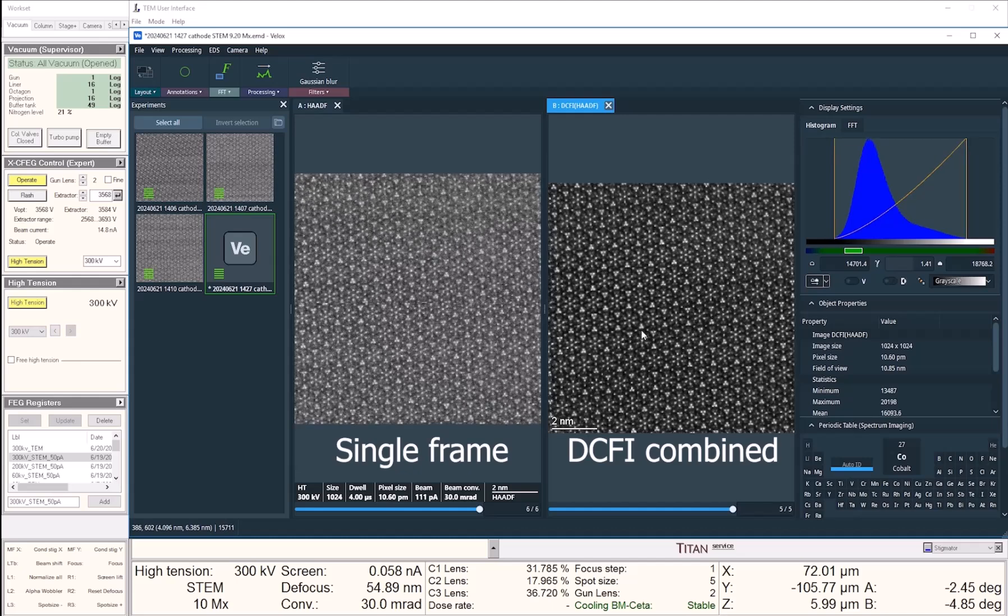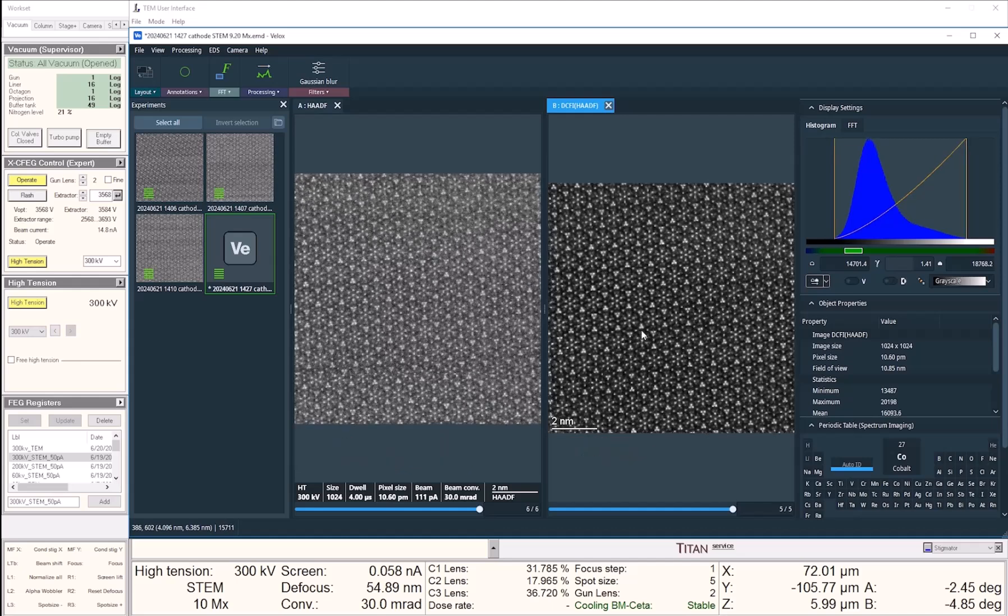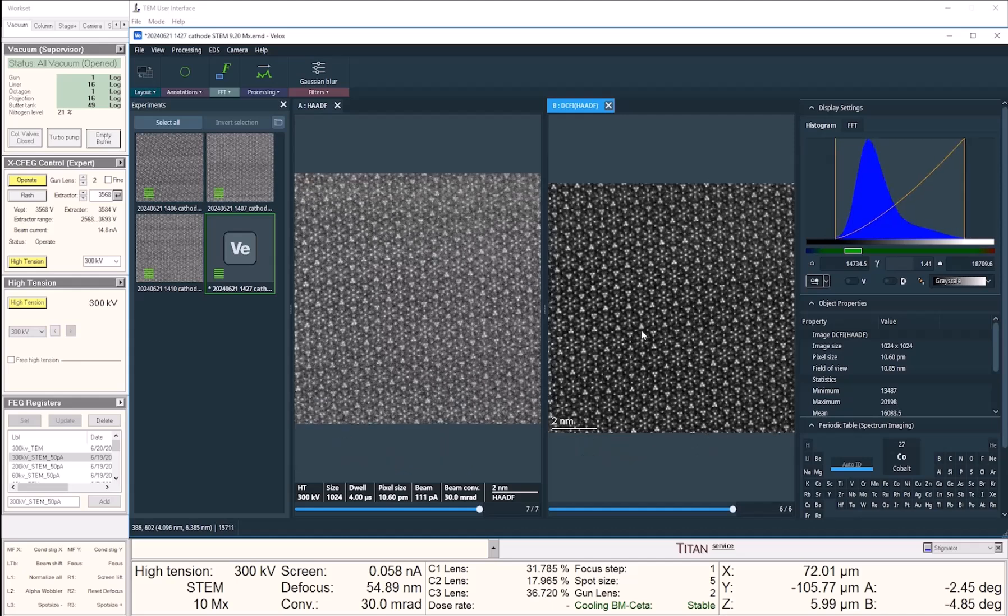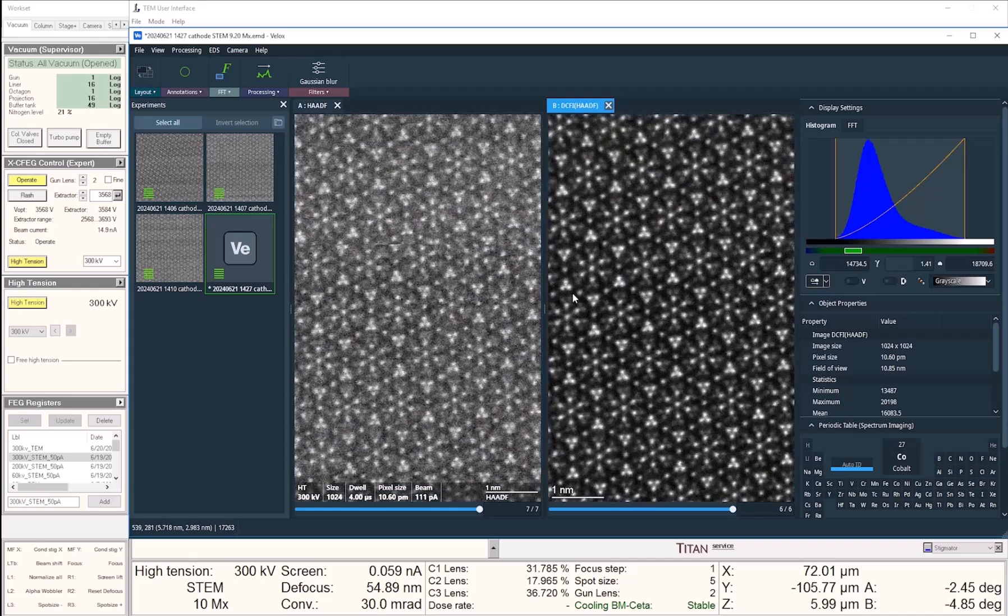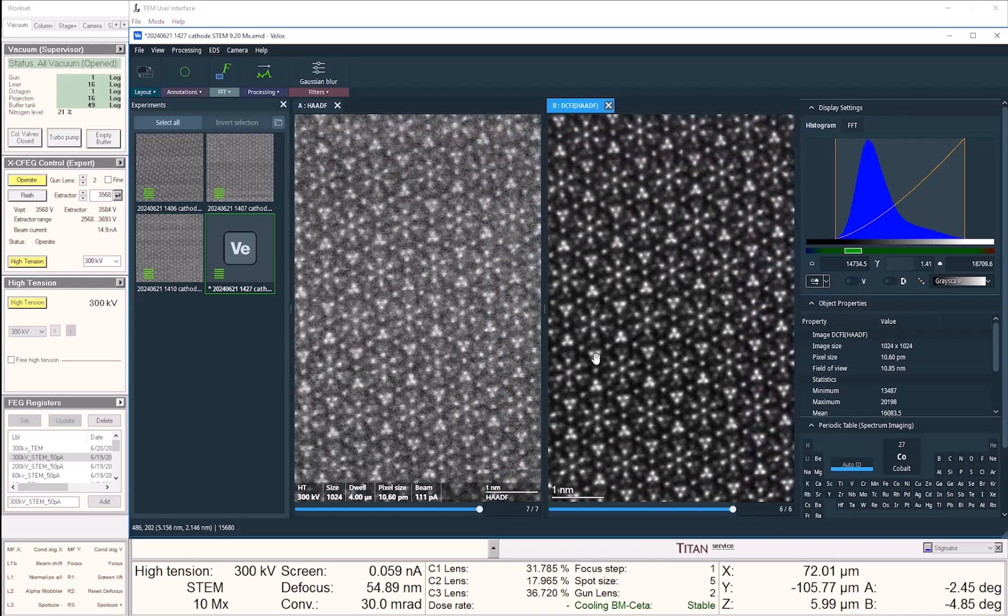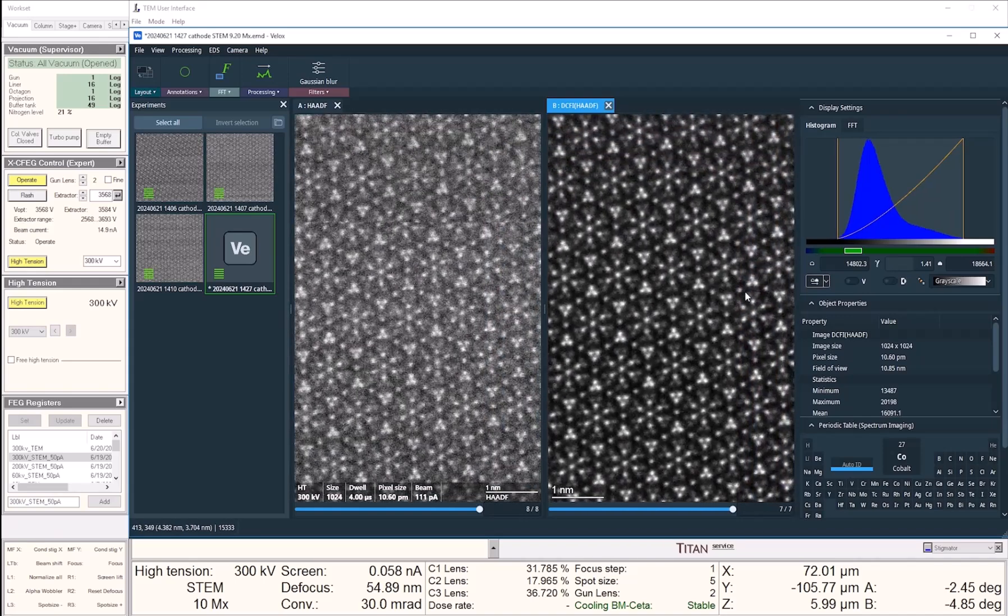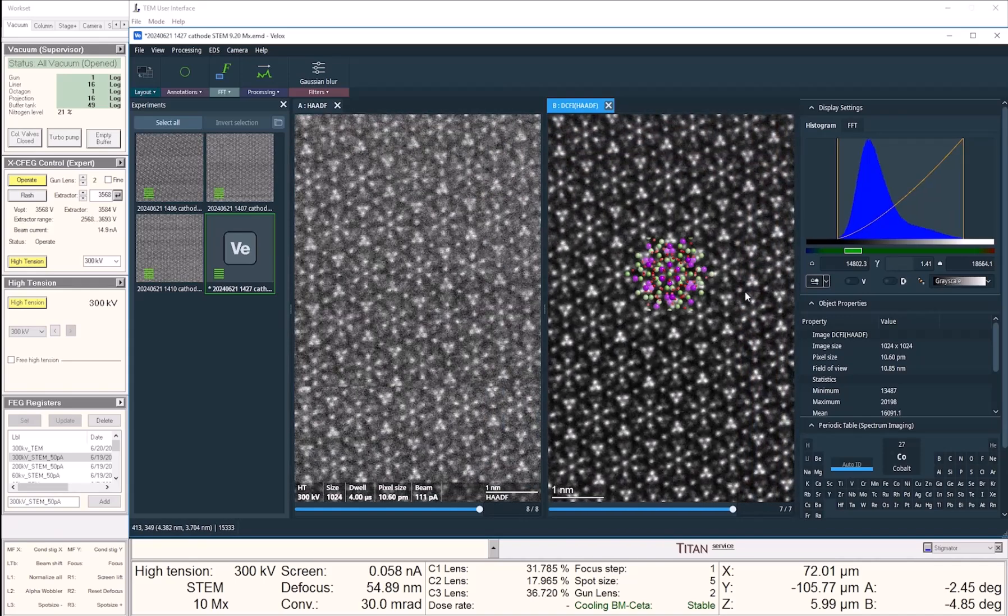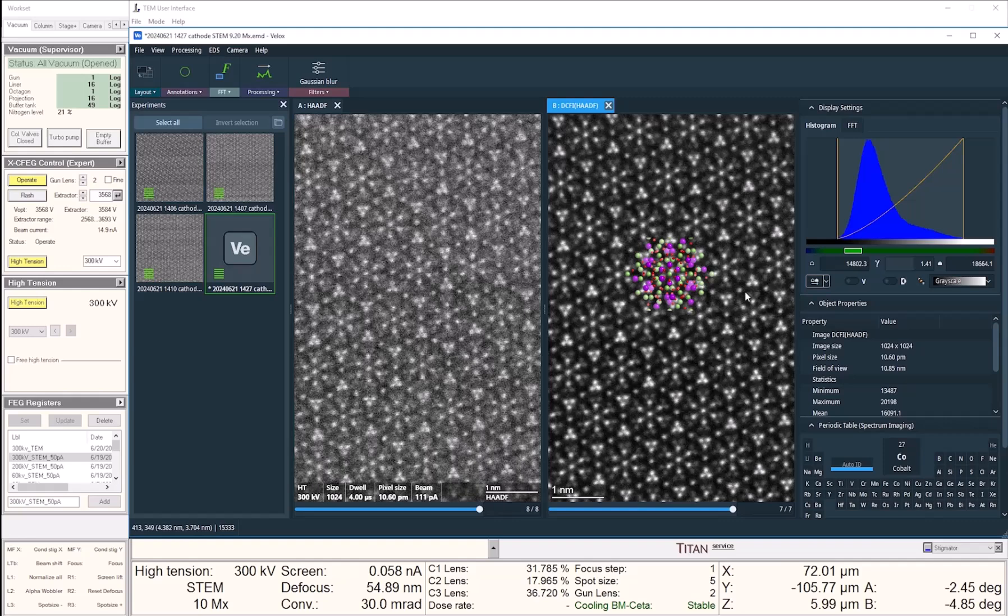We are now taking 10 frames, and each frame is a 1K by 1K image with 4 microseconds of dwell time. At the end, we have a very nice image of the sample.